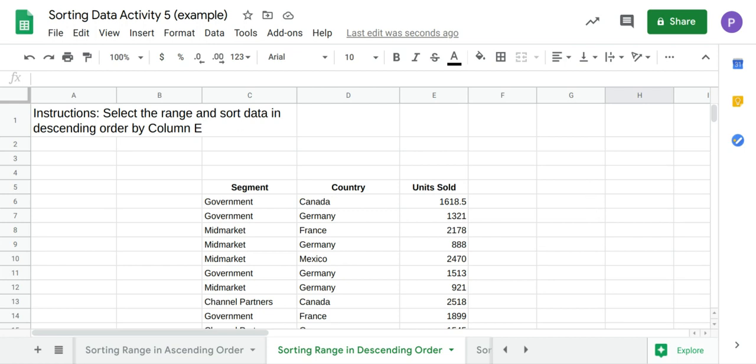Hello there. In this video I will show you how to sort a range of data in descending order.